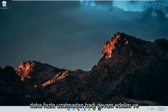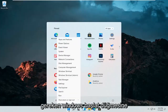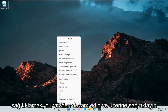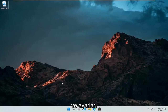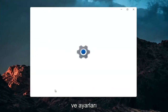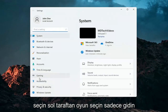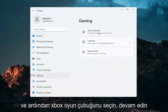Let's go ahead and jump right into it. All you have to do is right click on the Windows start button and select Settings. Select Gaming on the left side, and then select Xbox Game Bar.